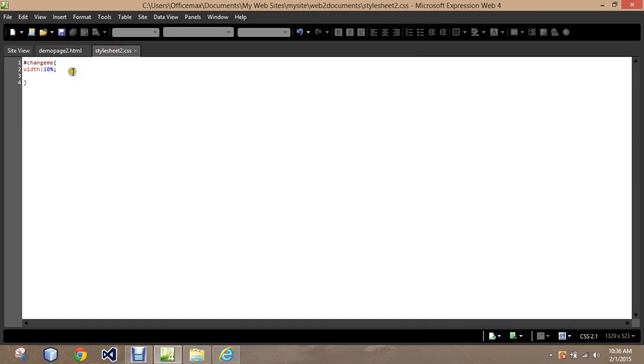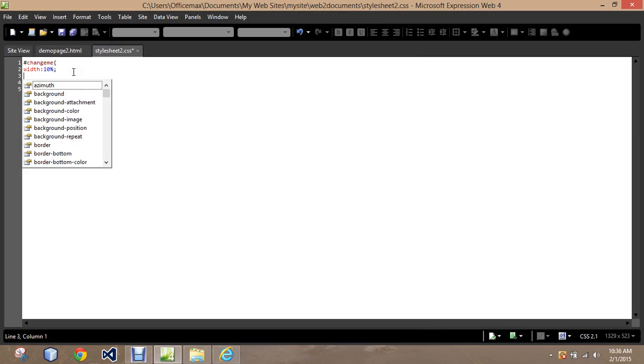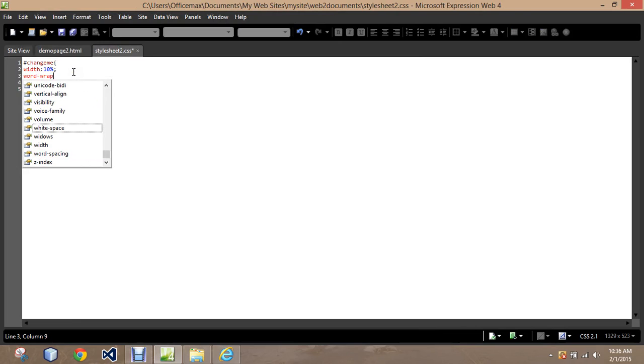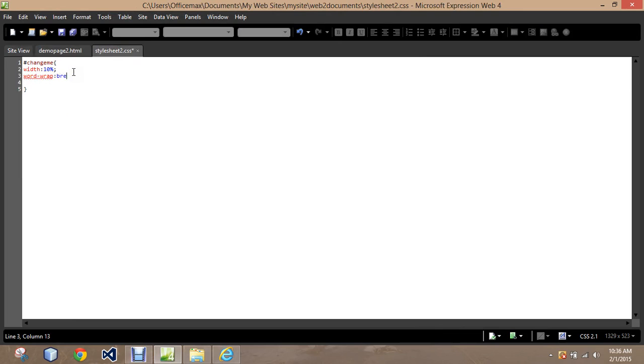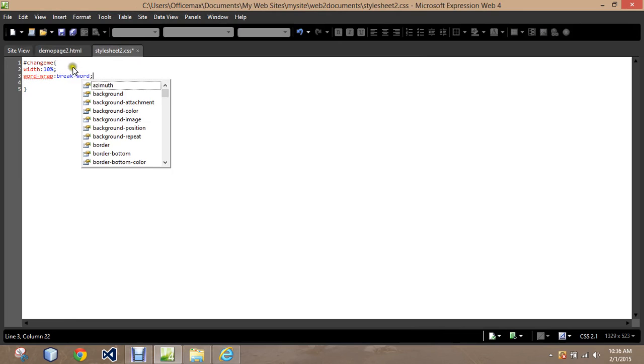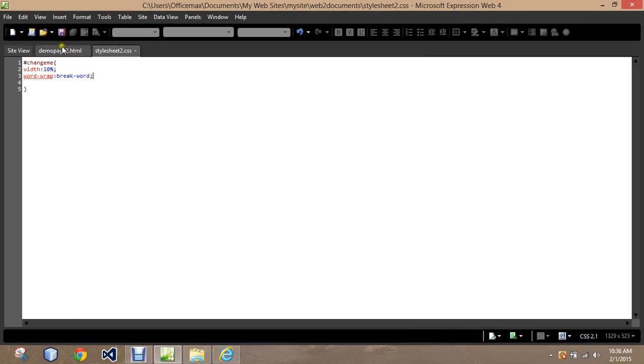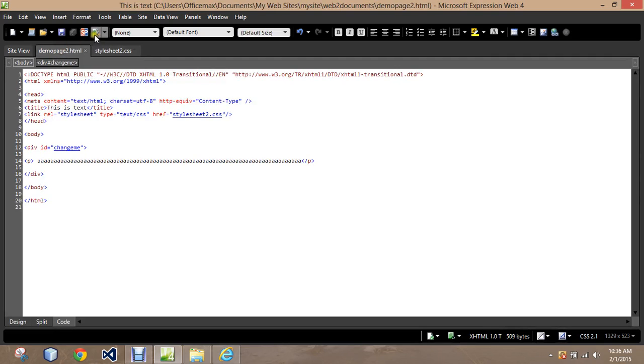CSS3 added this piece called Word Wrap. We can go in and say Word Wrap, break the word. So you can break the word up.